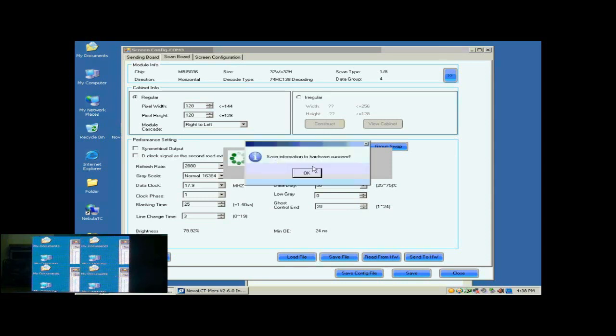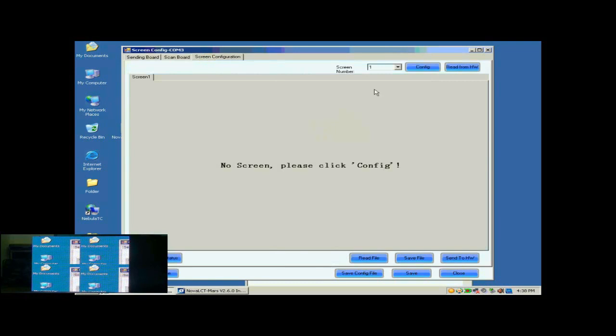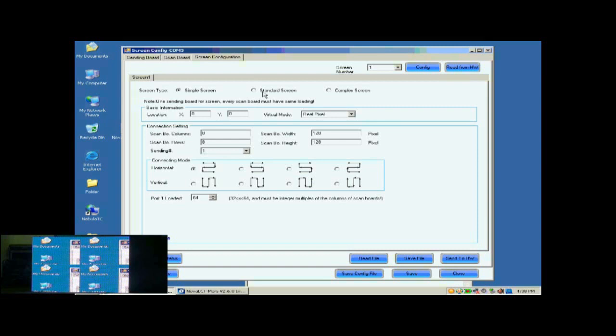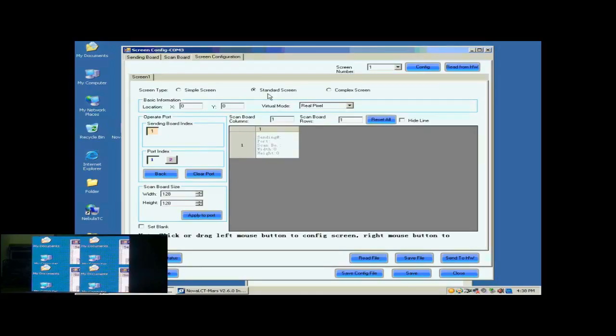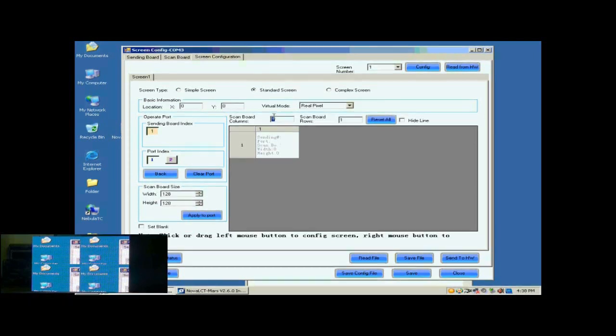Open the screen configuration page. Click the Config button on the upper right corner to access the configuration page. Select Standard Screen. This is the Standard Screen configuration page. First, we select the sending card and Ethernet port that are connected to the screen. Then, we set the size of the Scan Board array. It is 2 by 2. Click Reset All button after setting.